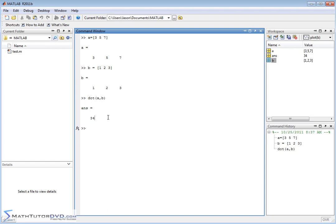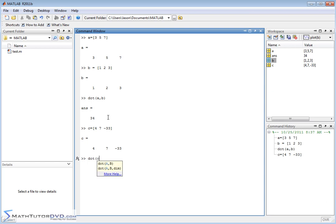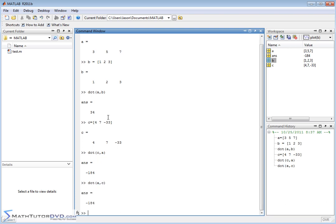The dot product, the function dot product here that we're doing right here, let me create another vector here, C. We'll do four and seven, negative 33 or something like this. The function dot here is very easy to use. You could do C comma A, which by the way is exactly the same as dotting it the other way around because of the way you're basically multiplying elements and adding everything together. So when you do the dot product, it's the same thing no matter what order you put the vectors in.